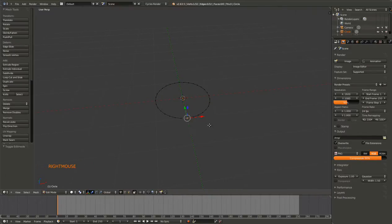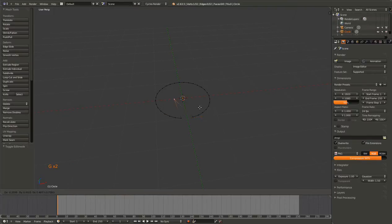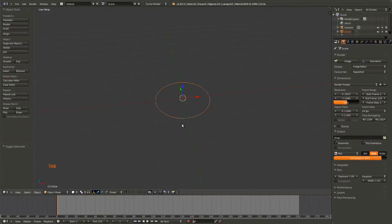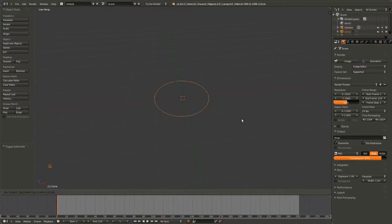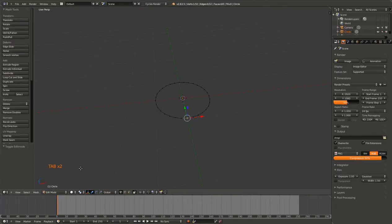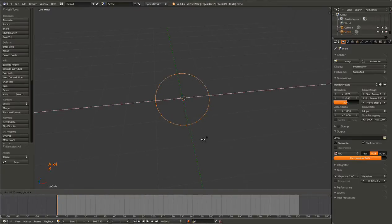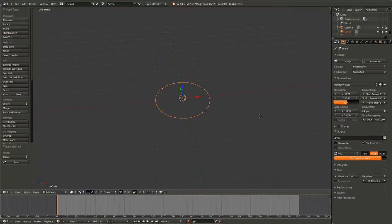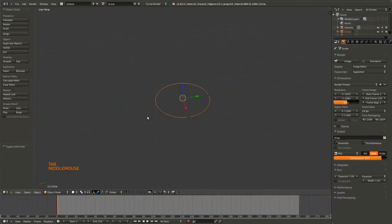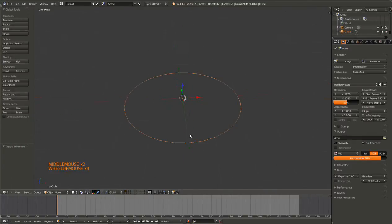From here, you can hit G to grab it, just like in the World mode. If I hit G after hitting Tab to go back into Object mode, I can move it around. Just like in Object mode, if I hit the R, I can rotate. And then, I can also scale. All of those are the exact same.